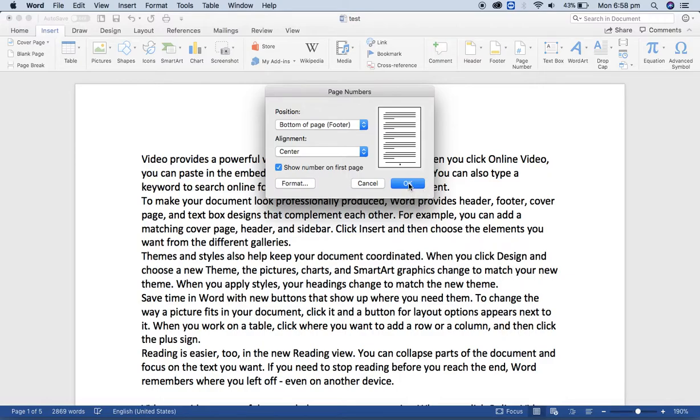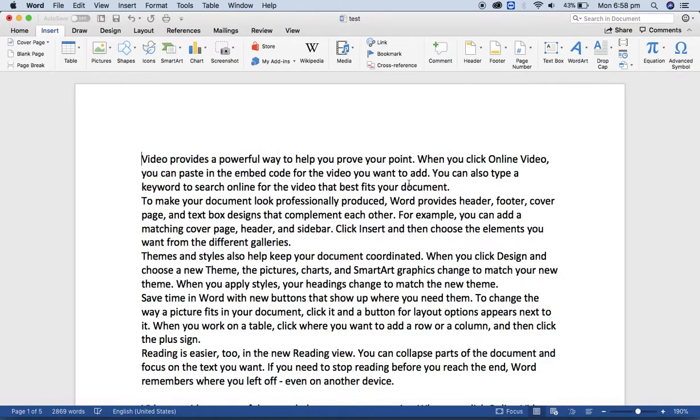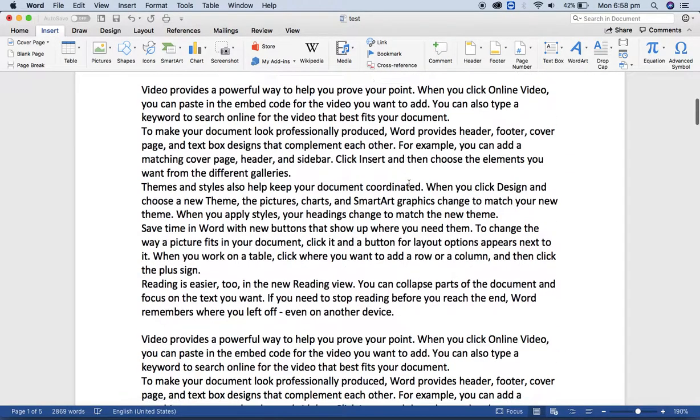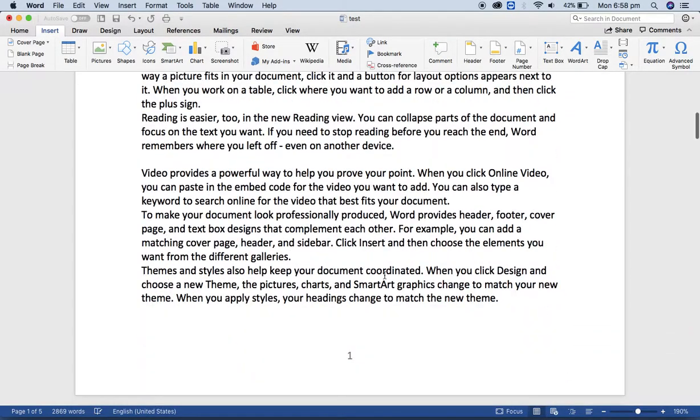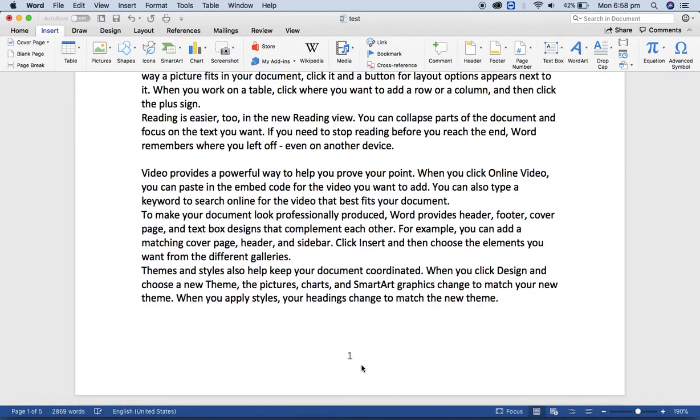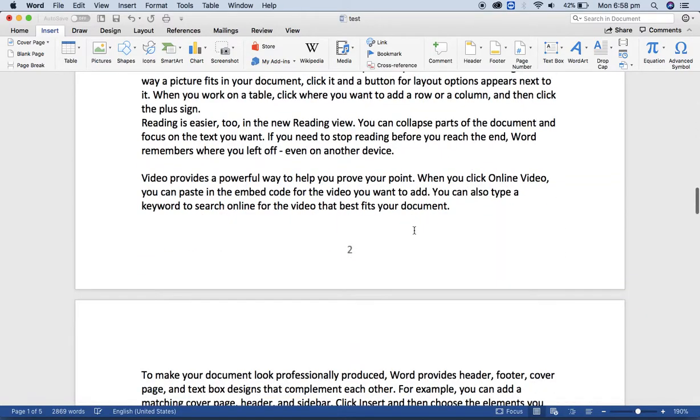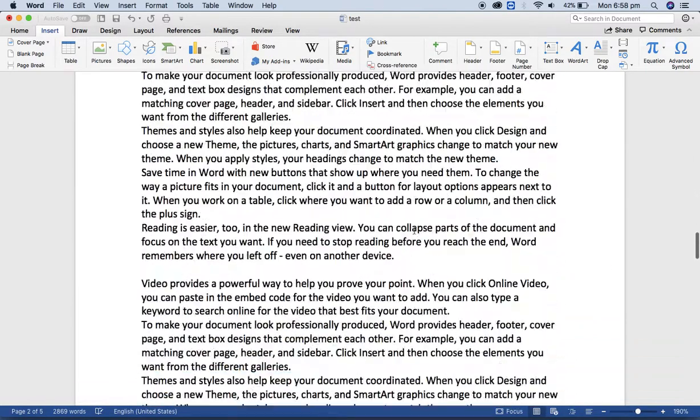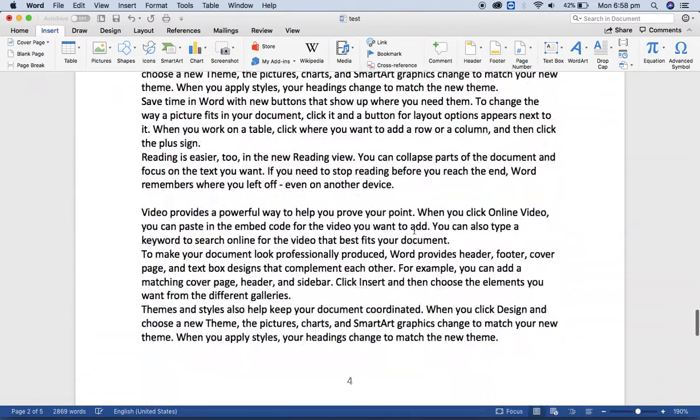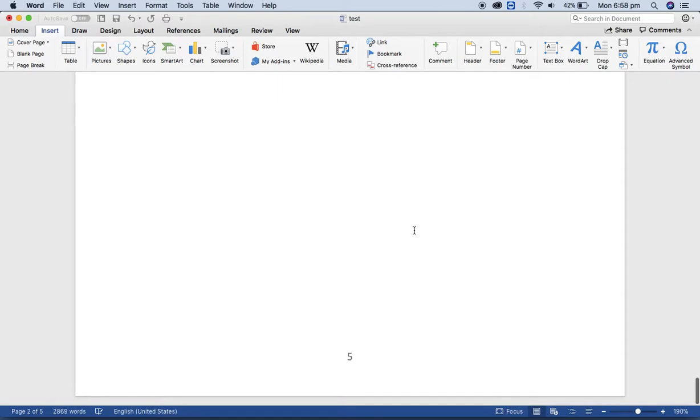And click on OK. Very easy, everything is done. You got number one, number two, and on each page you got the page number.